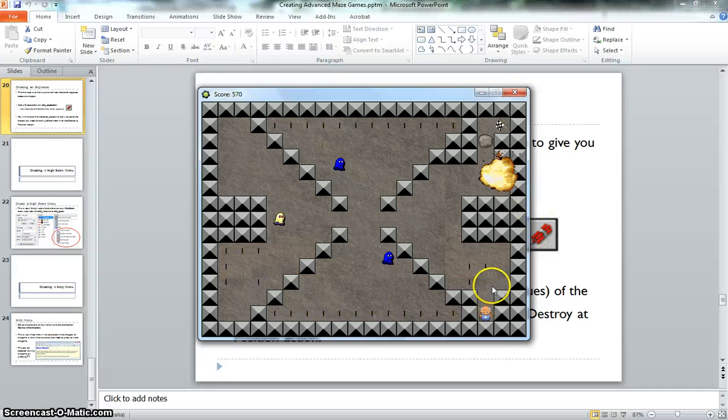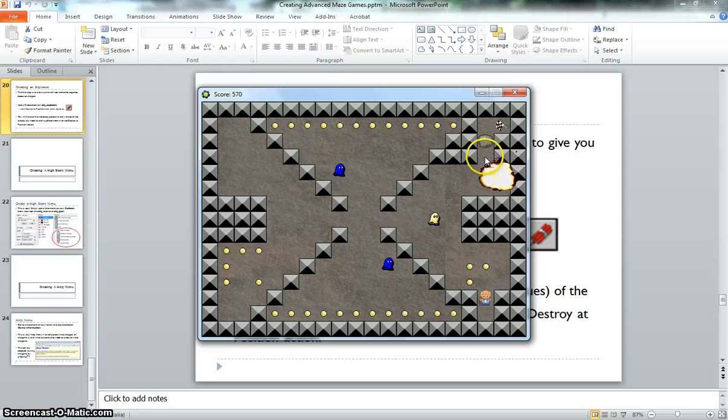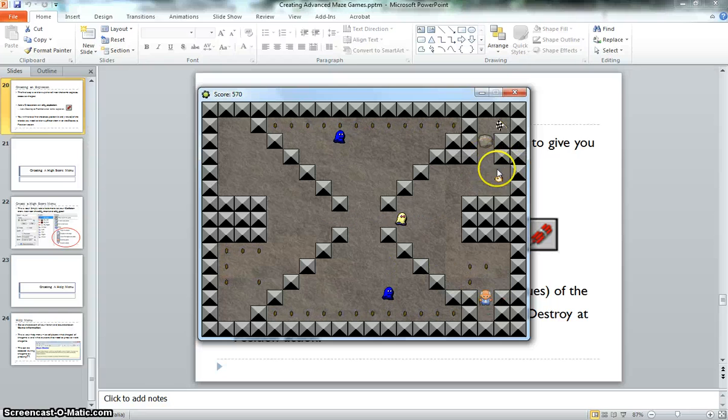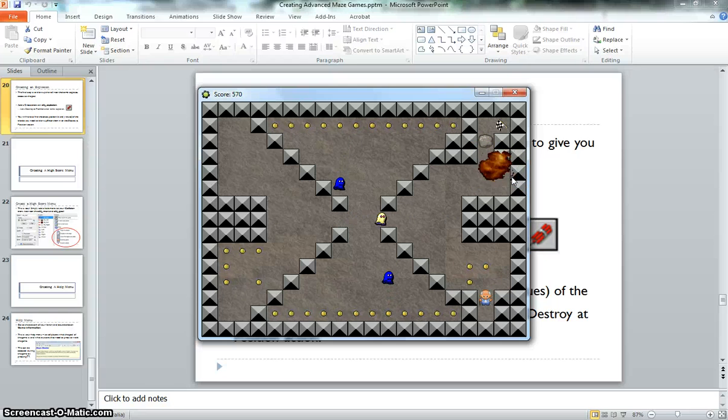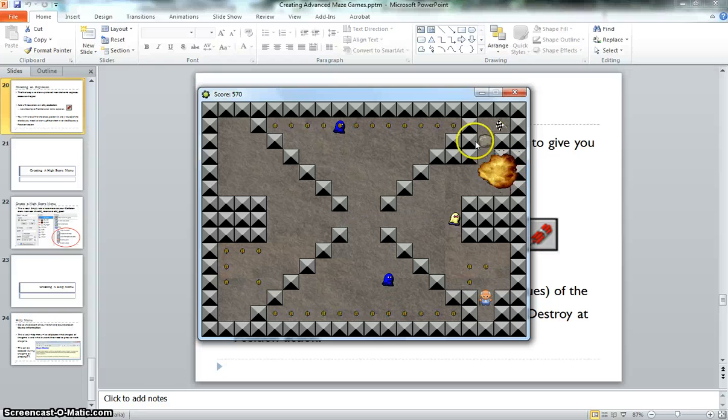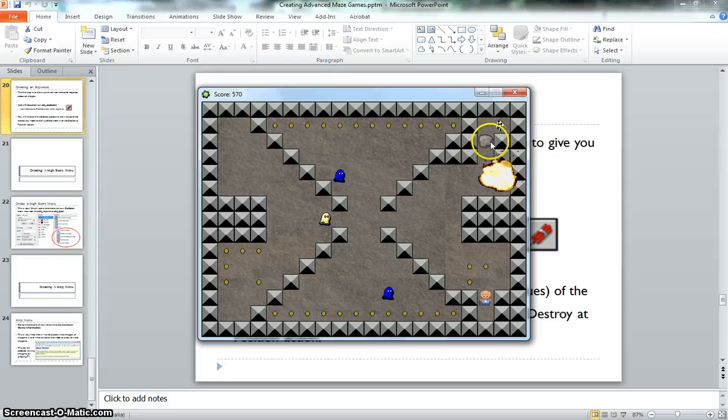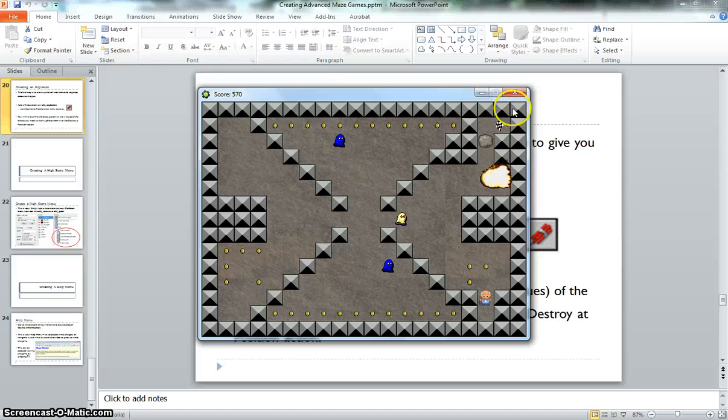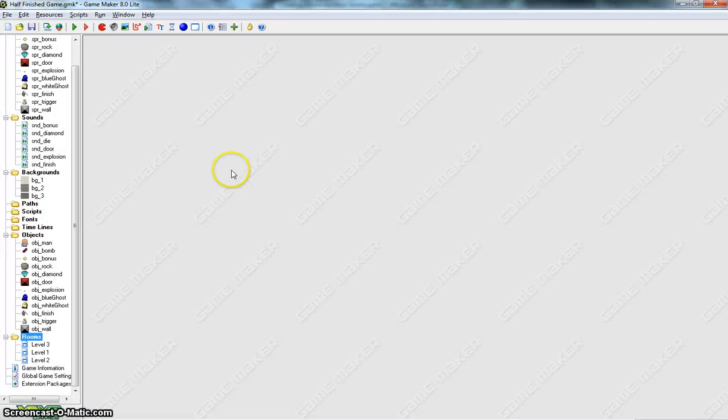The trigger disappears fine, the bomb disappears fine, but our explosion animation just keeps playing over and over again. And the boulder, that rock, is still sitting there, so we can't get through to the finish line. So let's fix up those final issues now.